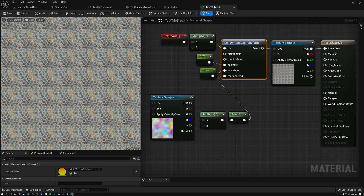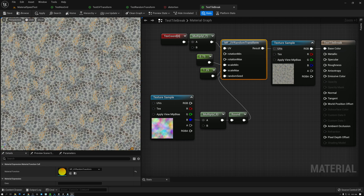I'm going to show you how to use our UV Random Transform node to break up texture tiling. We'll go from looking like this, where you can see the texture tiling repetition a lot, to looking like this where our tiling repetition is completely gone.